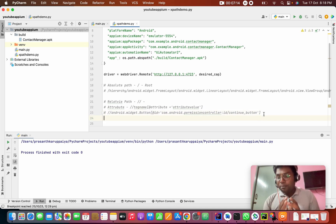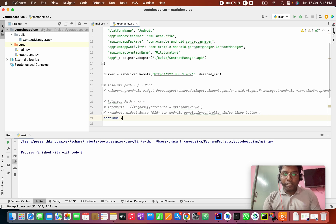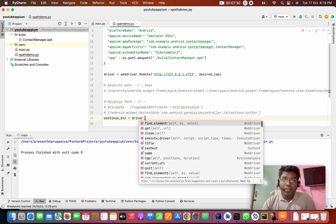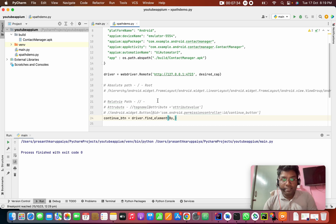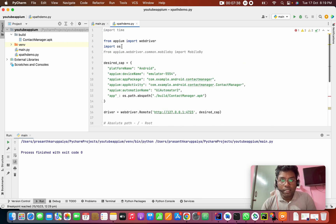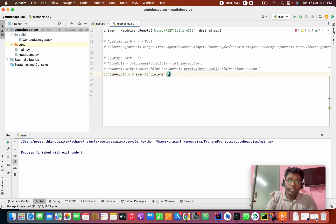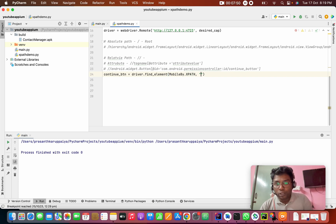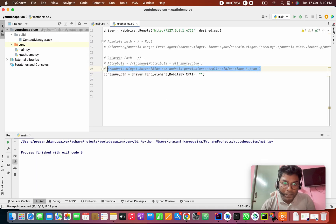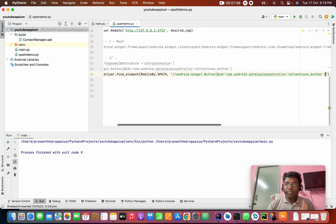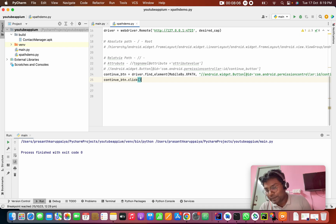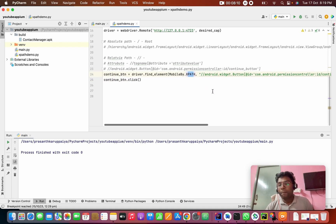I will select the web element — the continue button. So: driver dot find_element, by dot XPATH, and pass the XPath string using mobile by dot x_path. Next line: continue dot click. That will perform the click action. This is XPath by attribute.